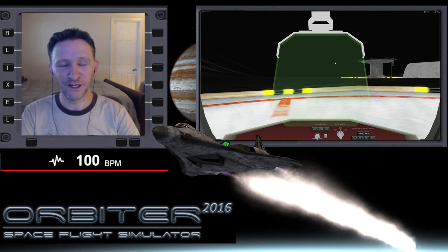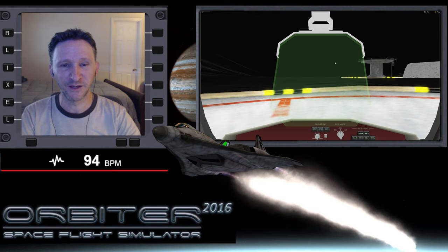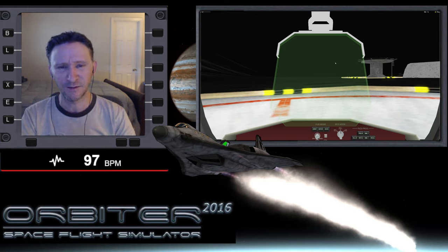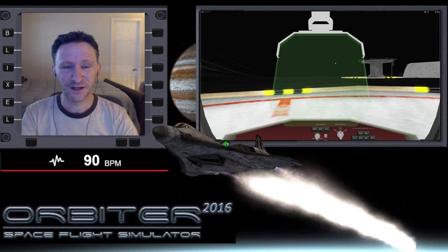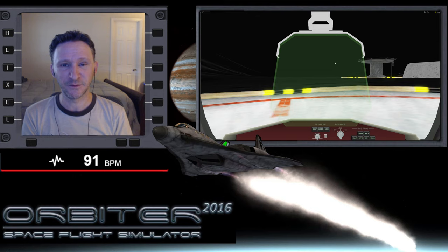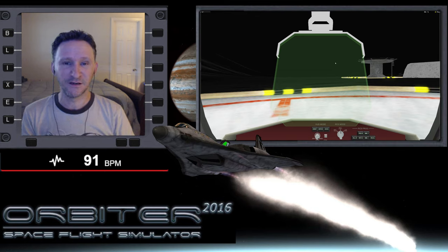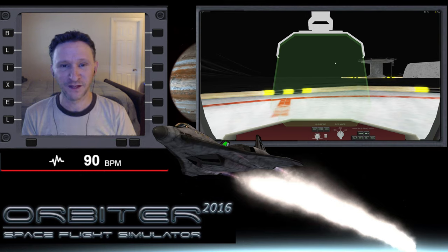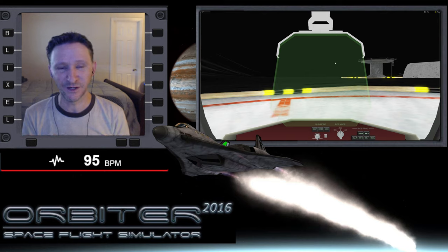Welcome to another Orbiter video. I have something really special in store for you today. Dimitri has been working really hard over the last couple of weeks on this lunar lander script. What it does is allow you to do suborbital hops from one point on the moon to another. It's really cool — I've been helping him beta test it and I've been having an absolute blast.